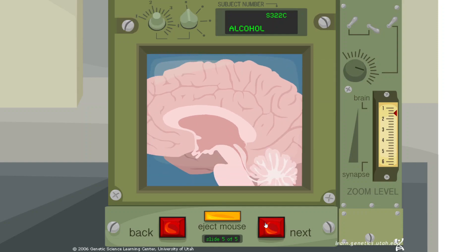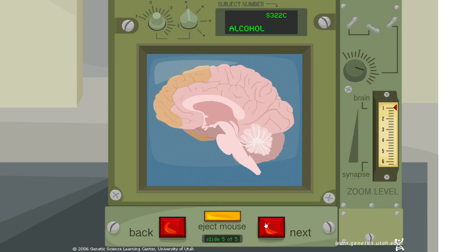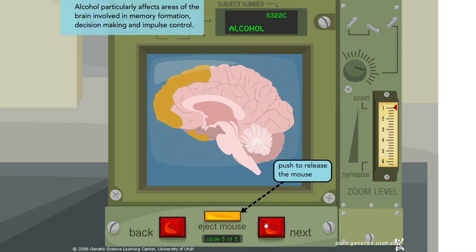Alcohol particularly affects areas of the brain involved in memory formation, decision making, and impulse control.